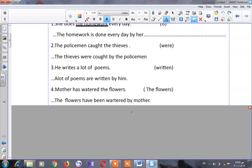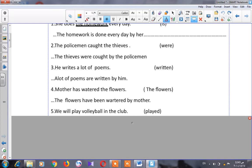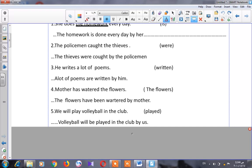Let's go to number five: 'We will play volleyball in the club.' Which tense is this sentence in? It's in the future. Where is my object? Volleyball. So I will start my sentence with 'volleyball will be played.' Can I write 'by we'? Completely wrong. It should be 'by us.' So: 'Volleyball will be played in the club by us.'